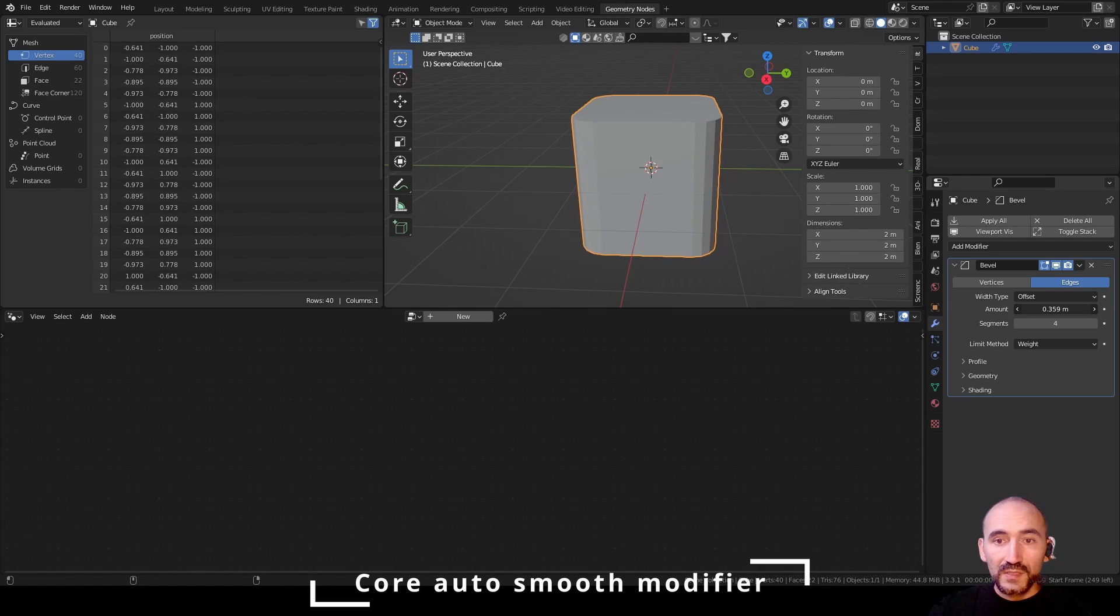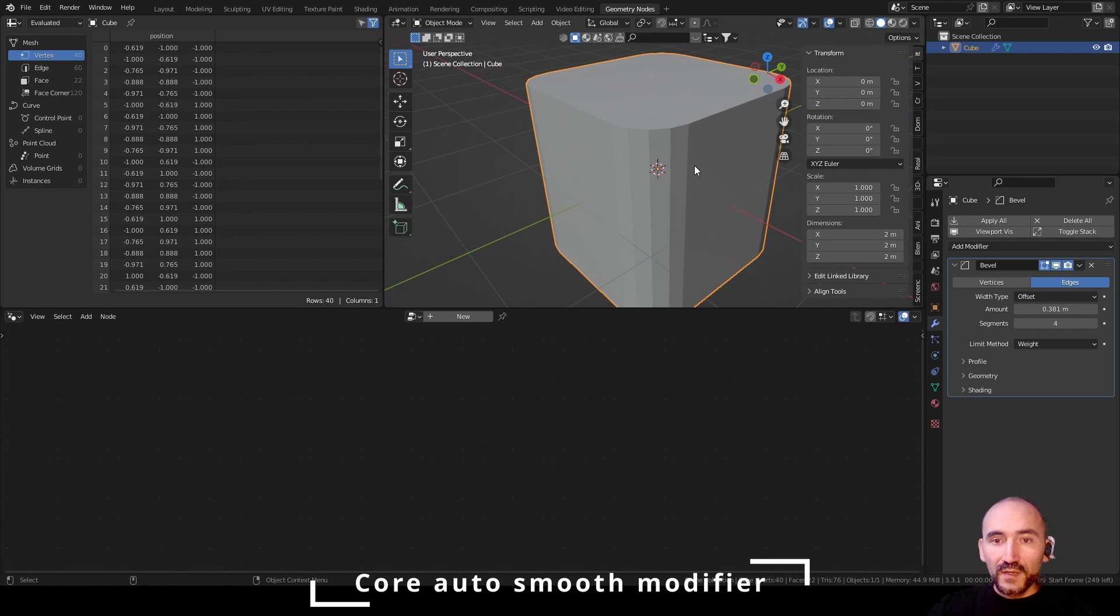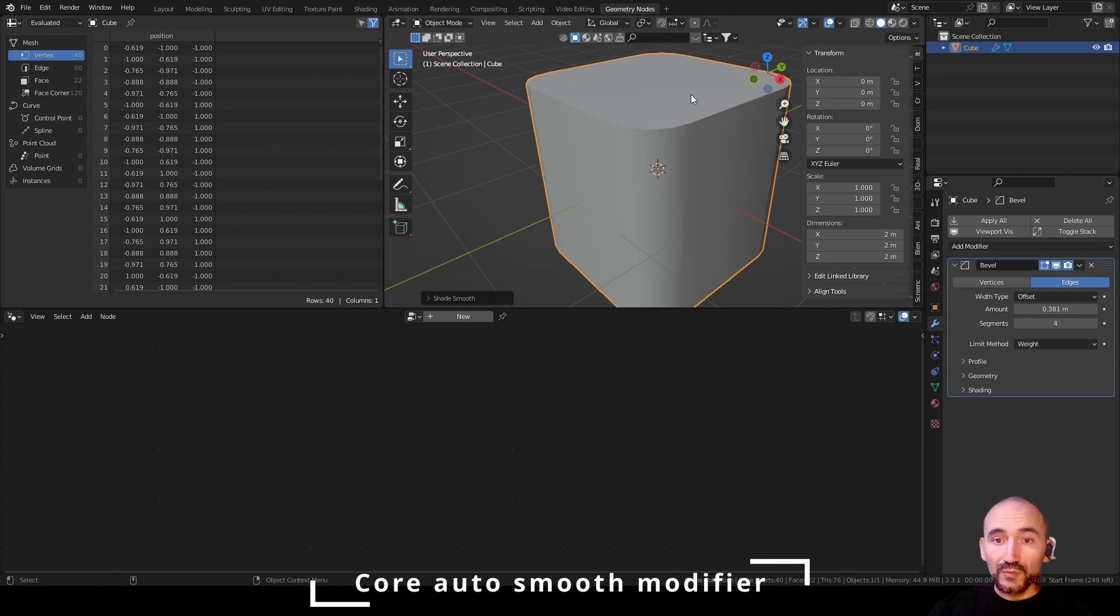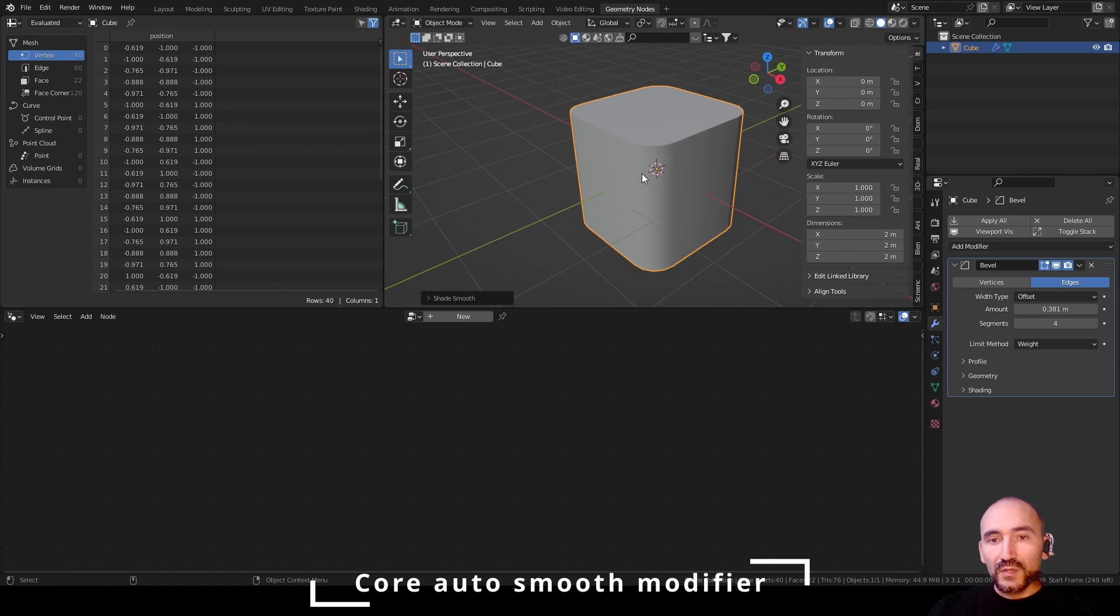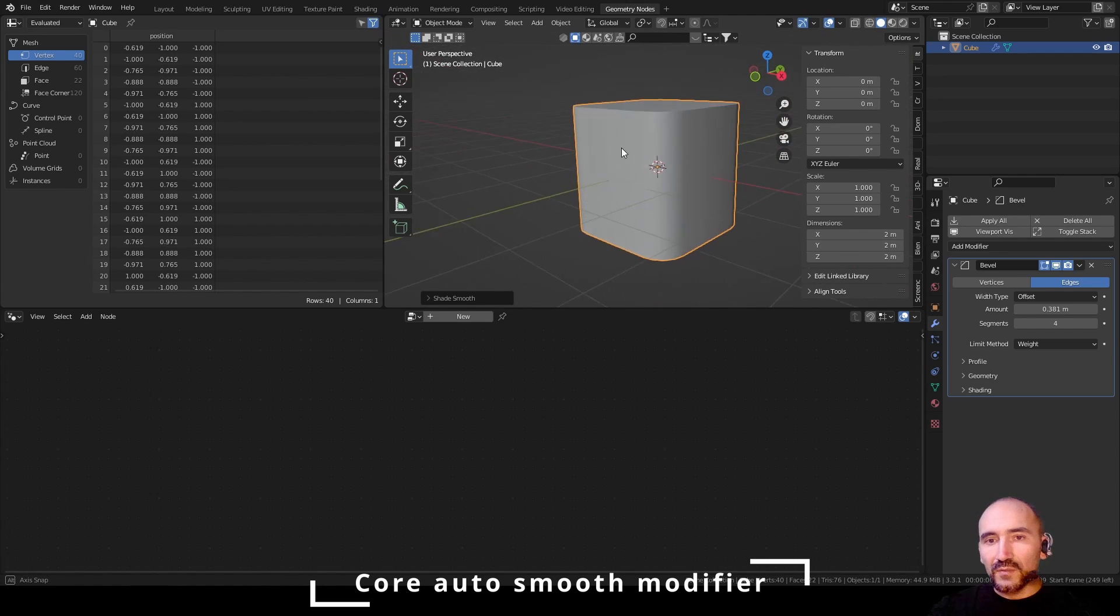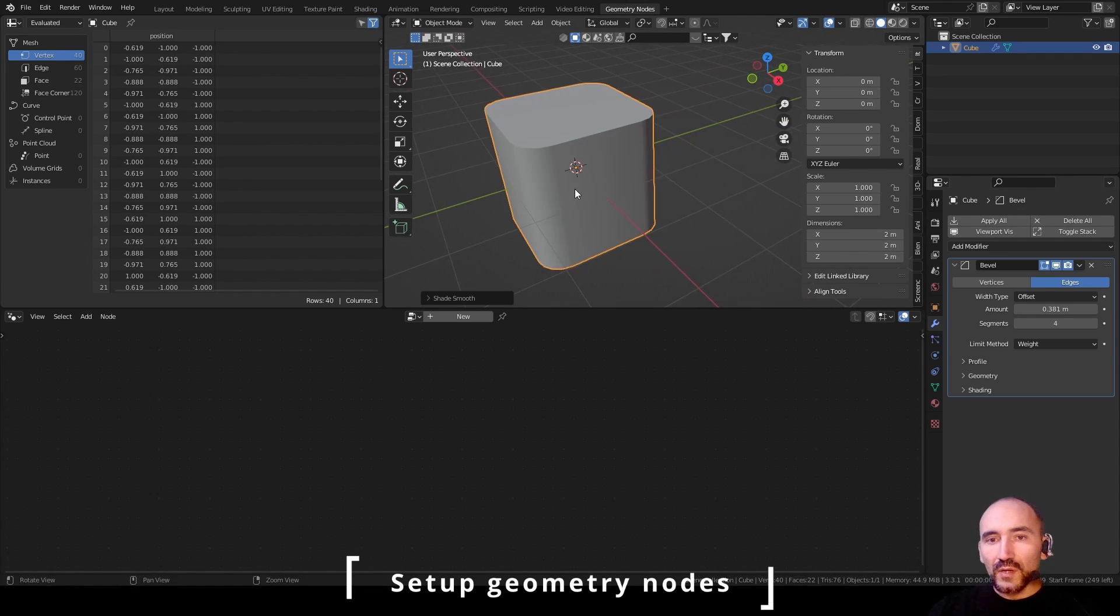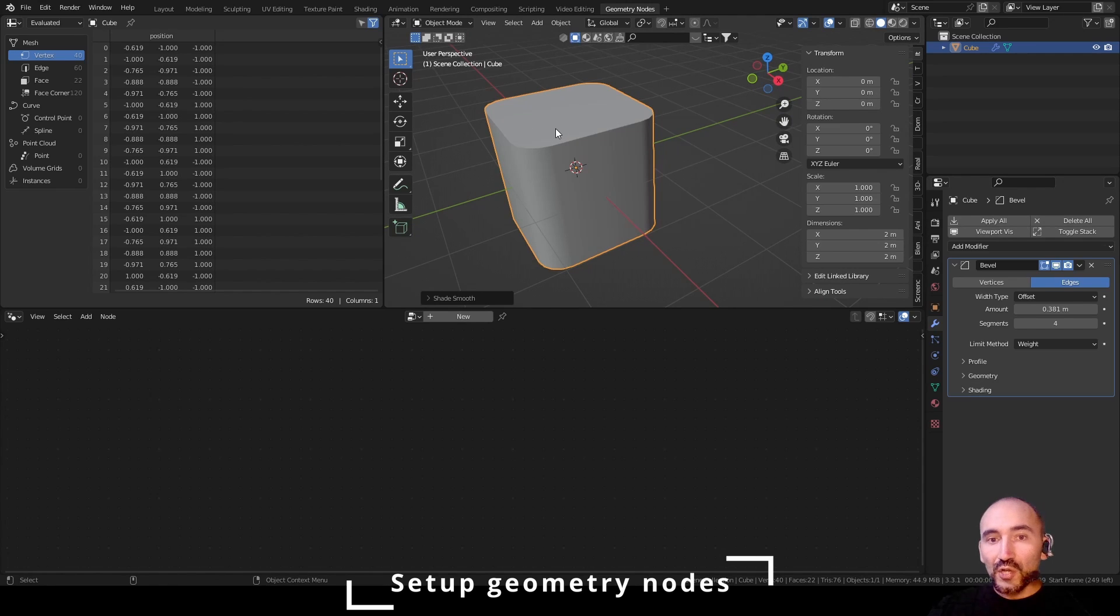So you can see this effect. We can right button and shade auto smooth and you can see it's easy using the modifier properties here, but now we are going to create the same effect with the geometry nodes.